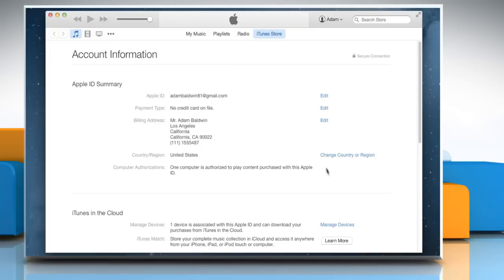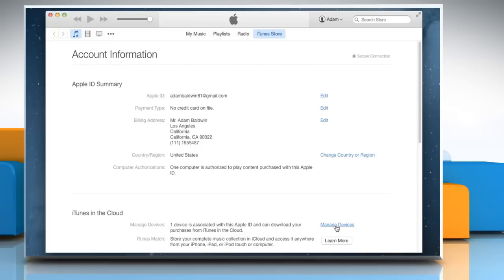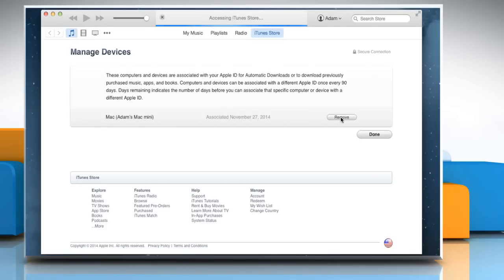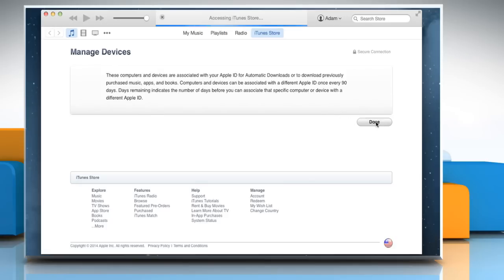On the Account Information page, click on Manage Devices. On the Manage Devices page, click the Remove button next to the device name you would like to unassociate. Click on Done to confirm.